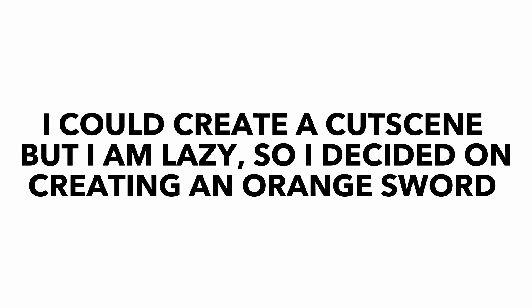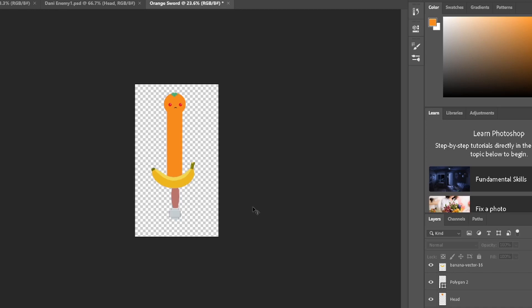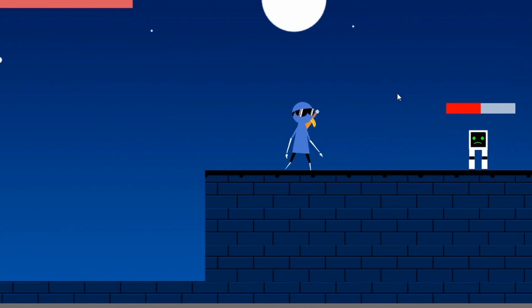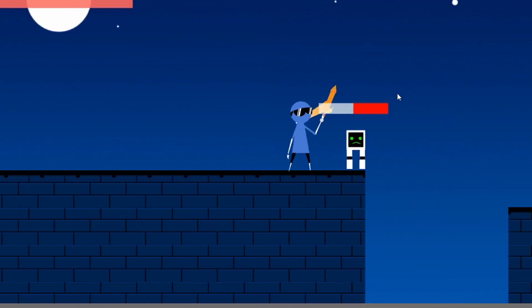So I went into Photoshop to create a new sword. And after a little while I had this. Pretty cool. So I added it into Unity and yeah, it works perfectly fine.